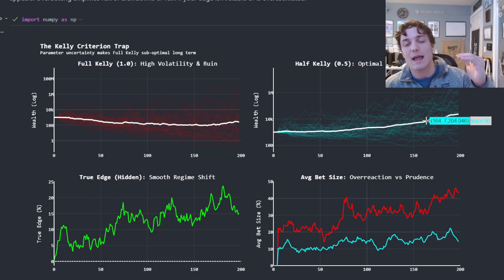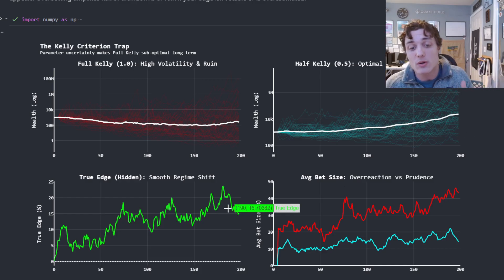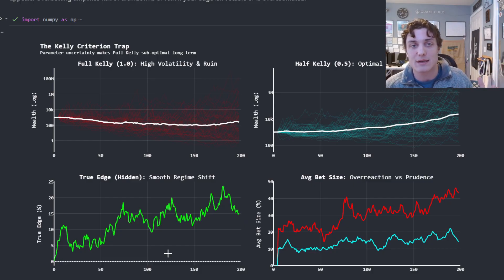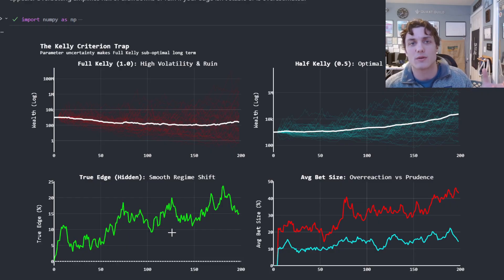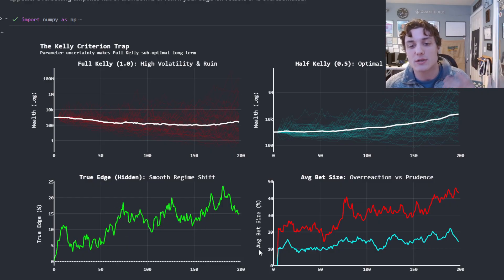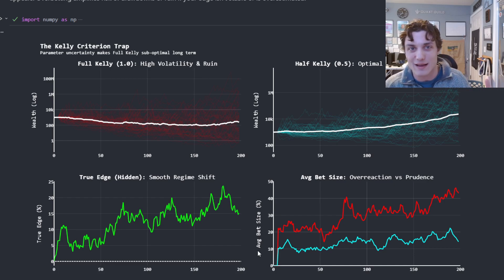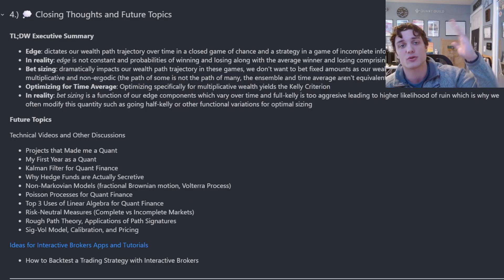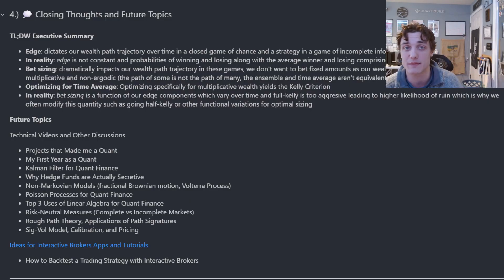Using half Kelly, we're not overexposing ourselves when edge is arbitrarily lower. We don't actually get to dictate when our edge is positive or negative — we're always going to be reactive, proxying our edge using some historical data or model. Knowing this, we need to adjust our bet sizing accordingly. We can't just go full Kelly all the time.